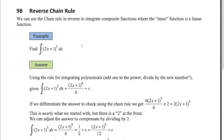Welcome along to this second video on the integration topic for P1 Maths. In this one we're going to be looking at the reverse chain rule. These are integrals where, as you can see from this example here, we've got a 2x plus 1, a linear function to the power of something.